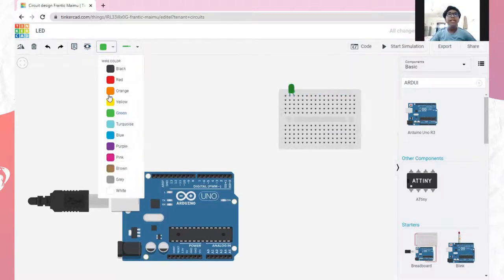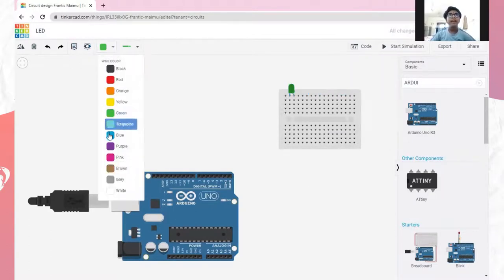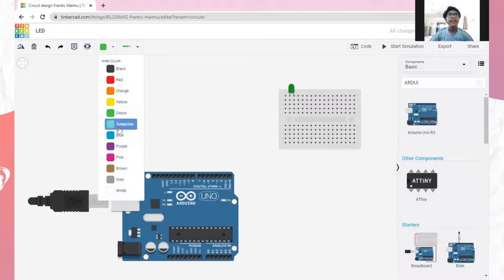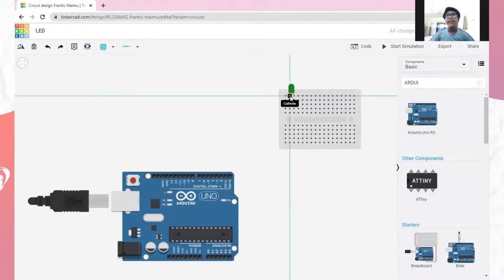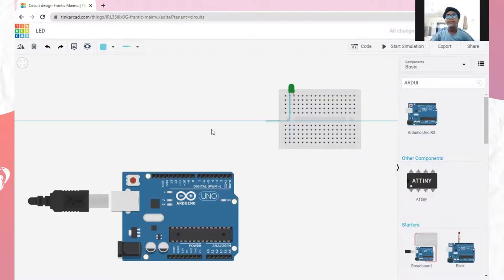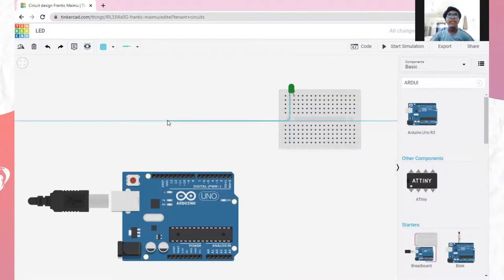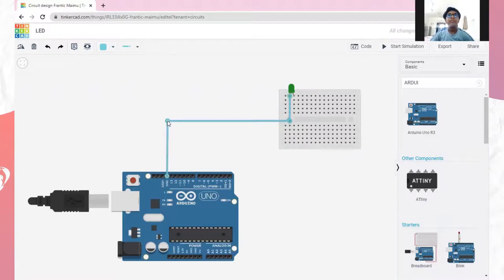Now, take the wire. You can take it of any color. I will take it as green. Take it from the cathode of the LED and join it to the GND of the Arduino board.